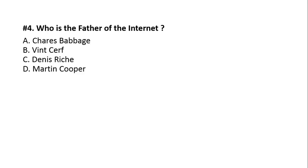Question number four. Who is the father of the internet? A, Charles Babbage. B, Vint Cerf. C, Dennis Ritchie. D, Martin Cooper.